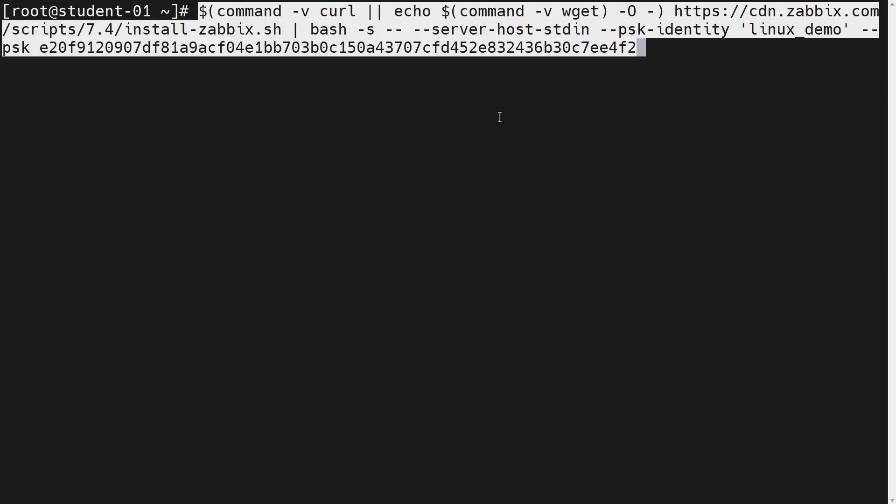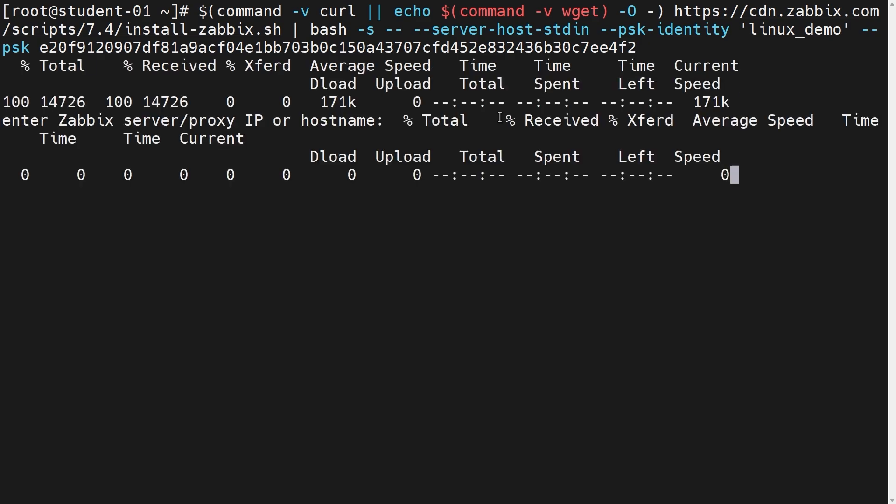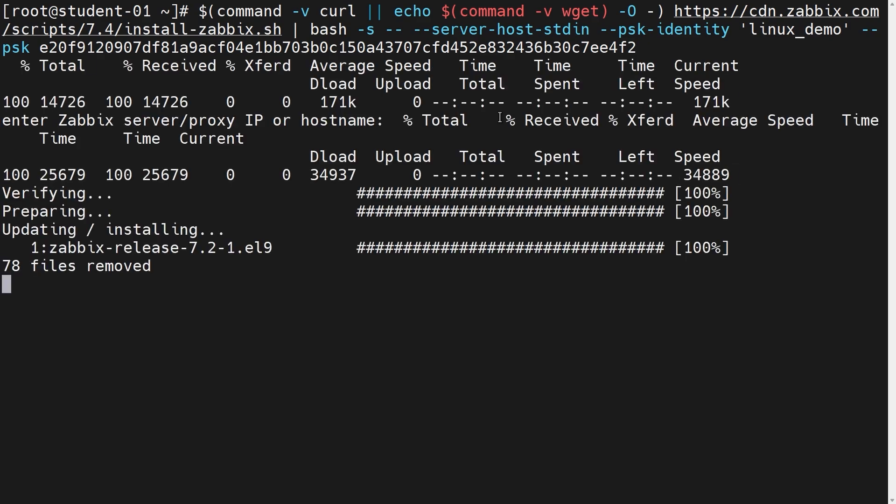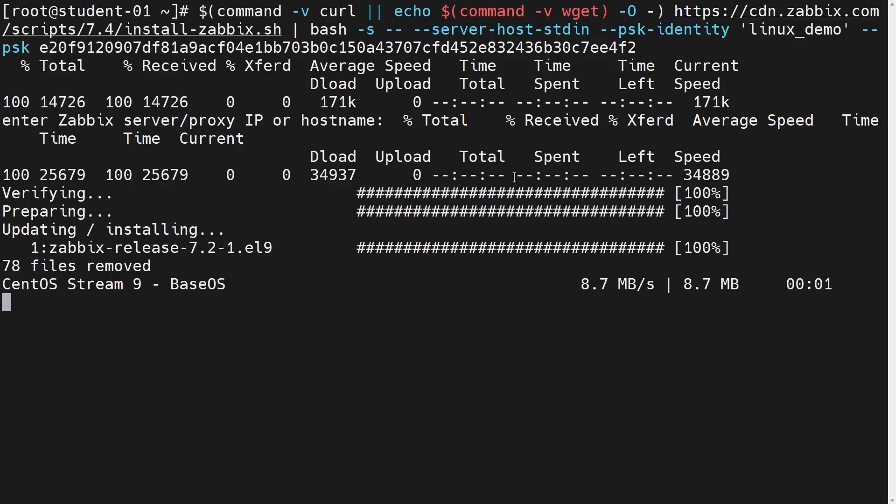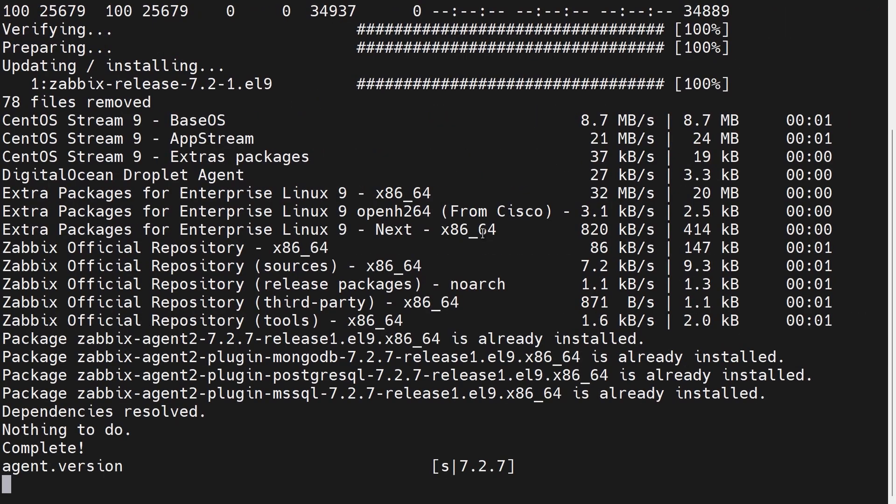That should install Zabbix agent and actually configure the encryption on it. So let's execute it and let's see what happens. So it installs the Zabbix release package, the Zabbix repository, and then downloads the Zabbix agent from it. Let's wait for the download and setup to finish and hopefully everything is fine and we can then switch back to the host wizard.